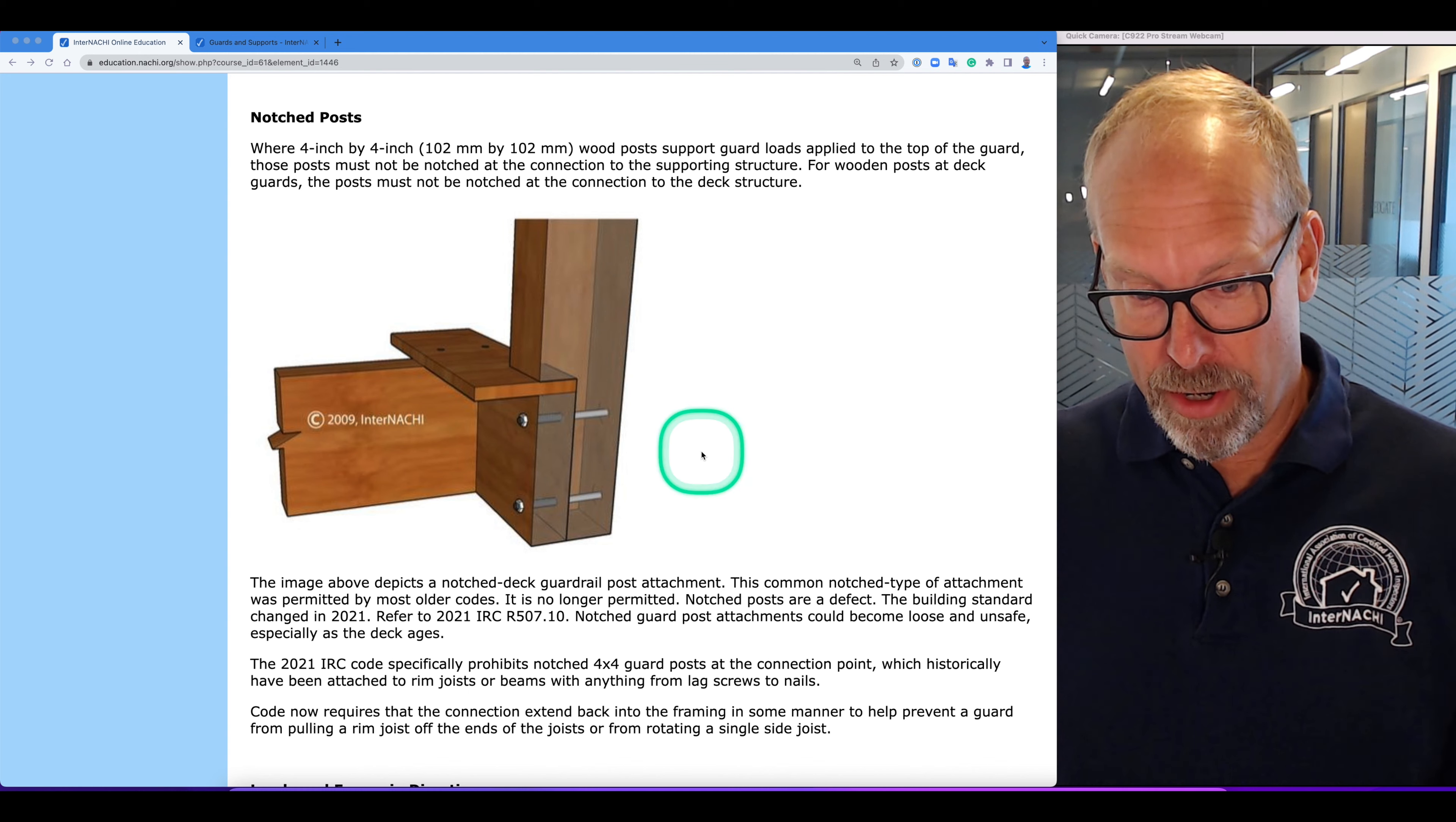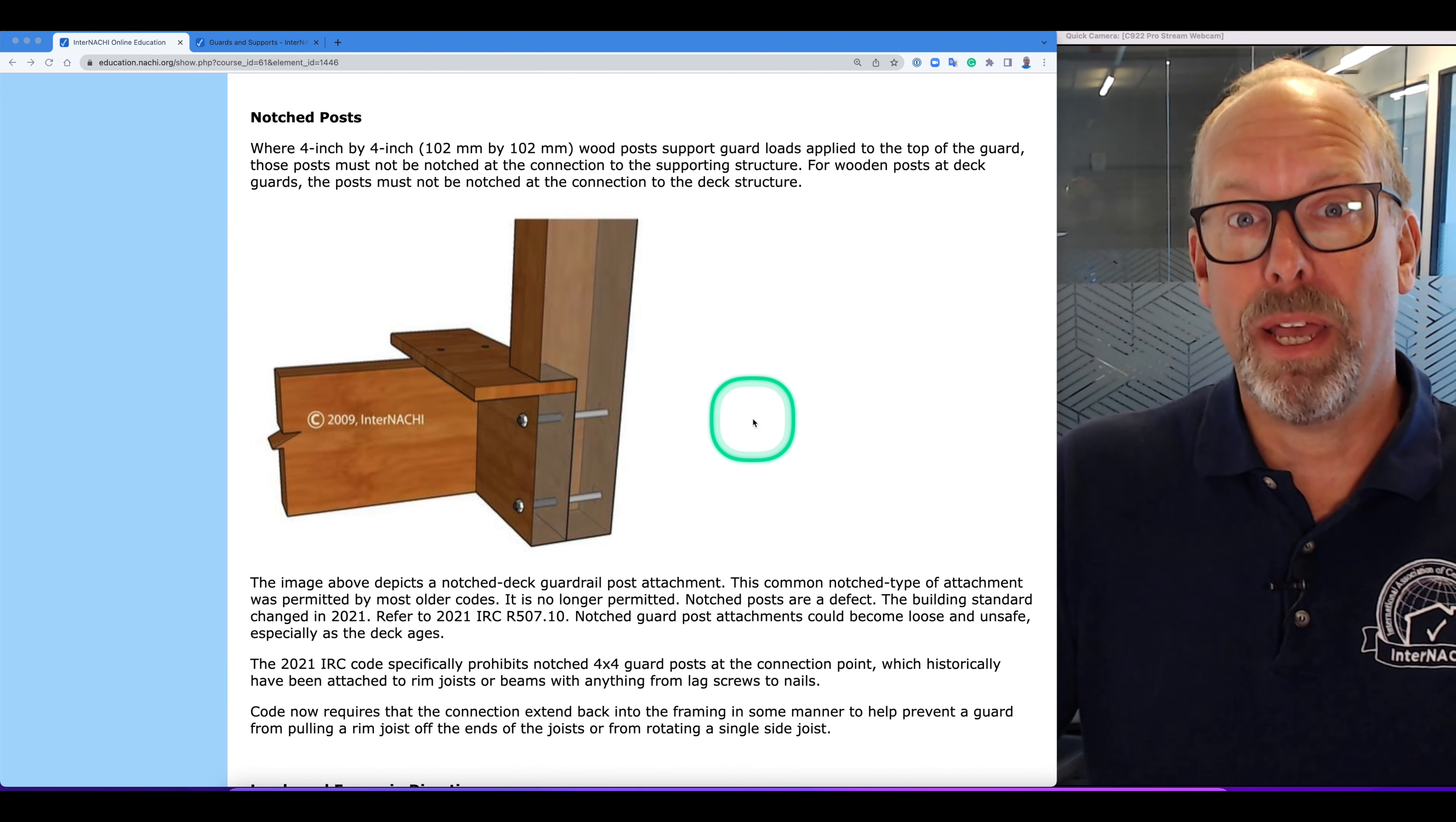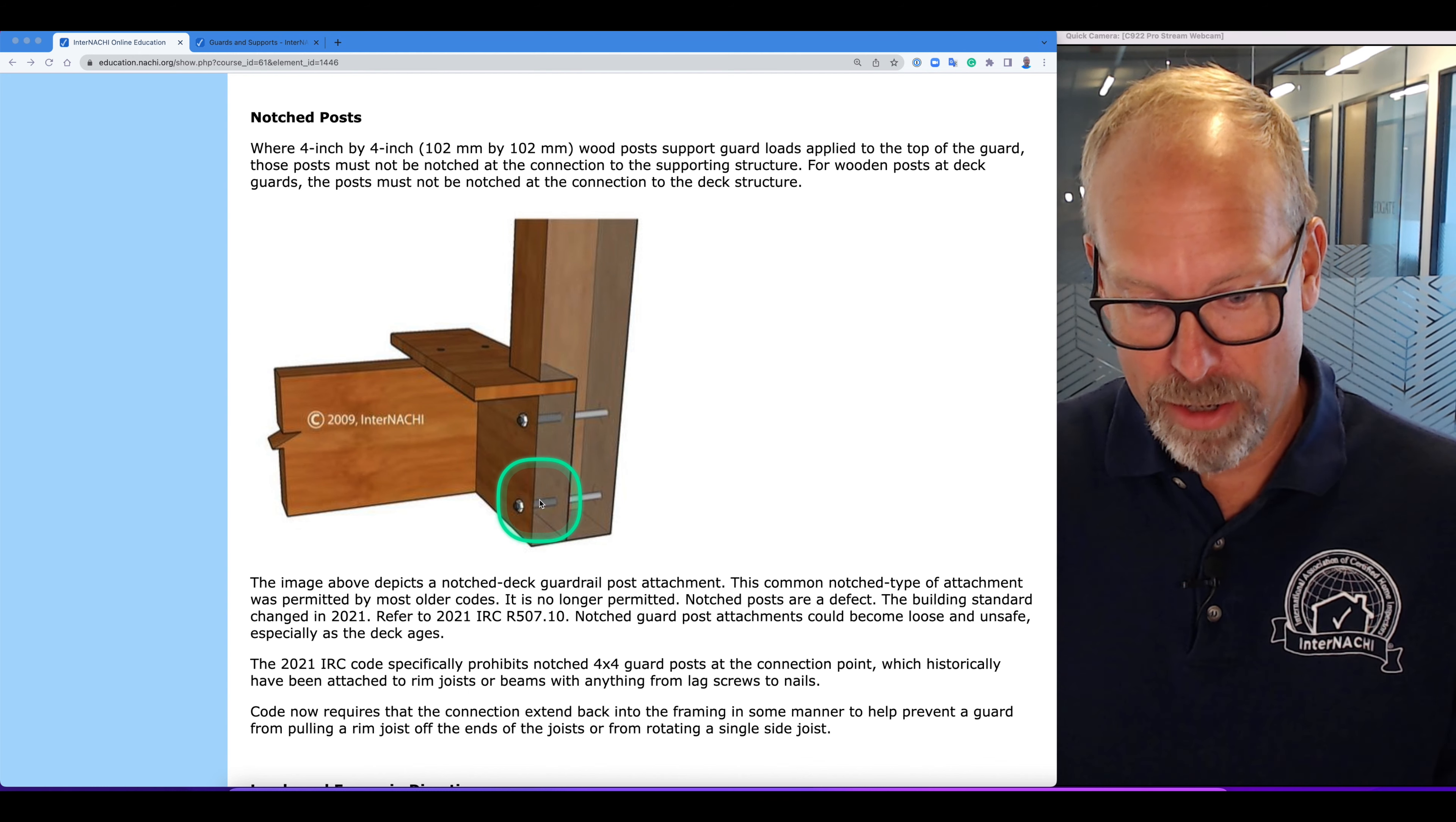The building standard changed in 2021, referred to 2021 IRC R-507-10. Notched guard post attachments could become loose and unsafe, especially as the deck ages. The code specifically prohibits notched 4x4 guard posts at the connection point, which historically have been attached to rim joists or beams with anything from lag screws to nails. This connection here.